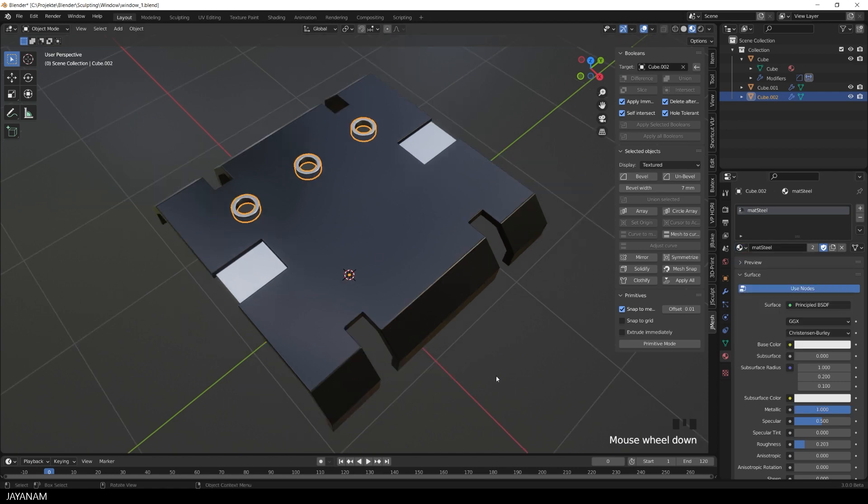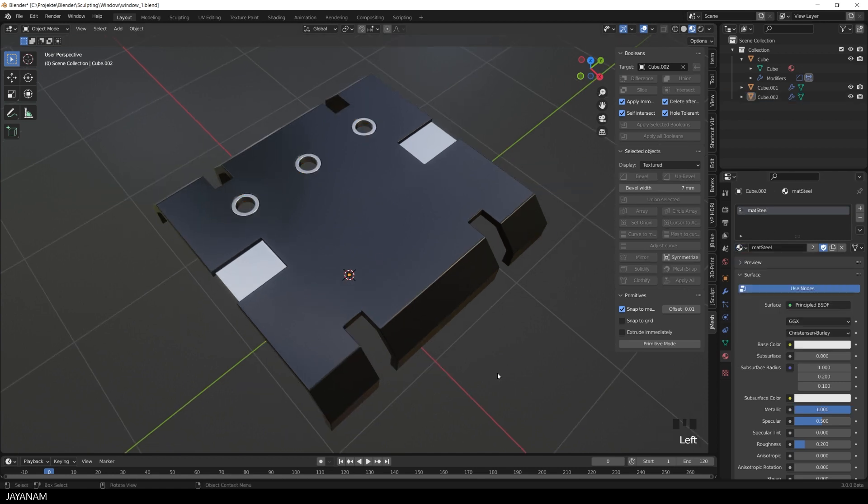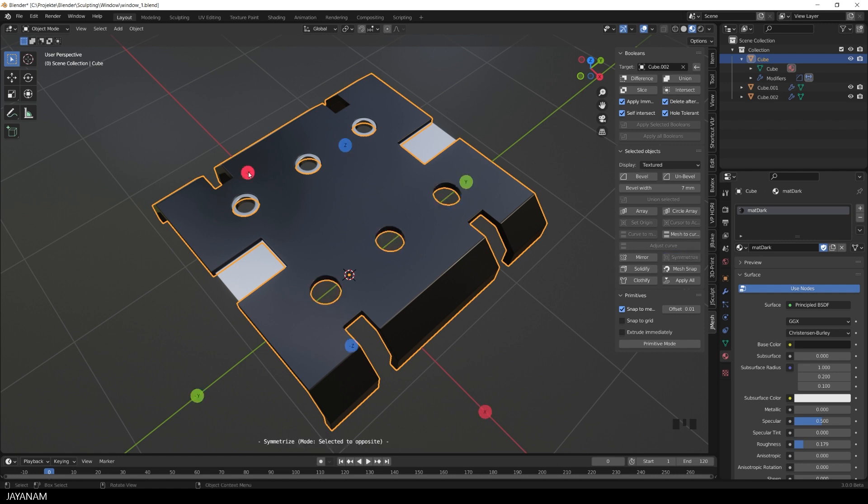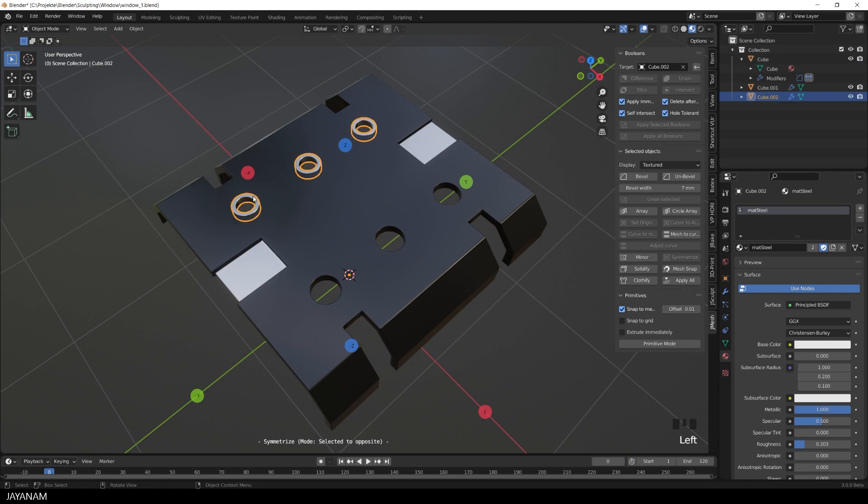Looks good, now we can symmetrize the mesh. First I select the object, then I press symmetrize and the Y-axis. And the same I do for the rings.